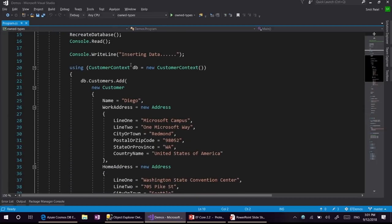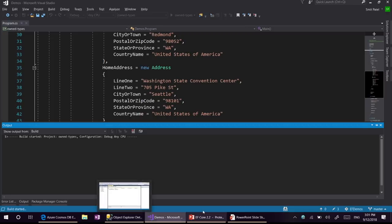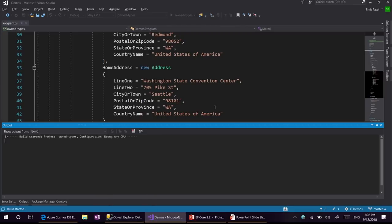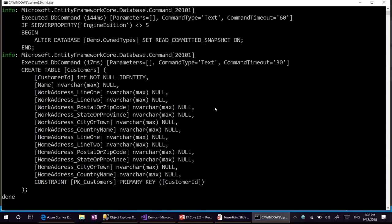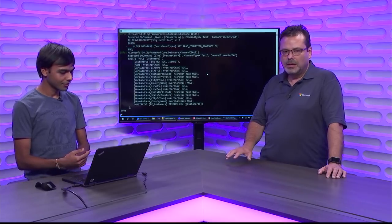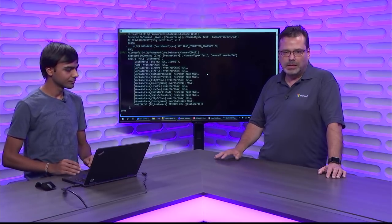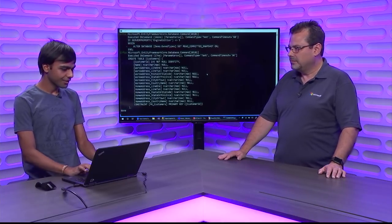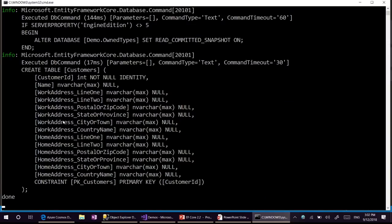In the demo, we are first going to create the database and then store some data. One thing worth mentioning is that when you do ownership of entities, that triggers some automatic behaviors on the model. For instance, you don't need to write include to get the instances of owned types — they get included automatically in query results. In the create table script, we can see that work address and home address are both stored in the same table as customers. Since they are in a one-to-one relationship, they can share a single row to store all the data.